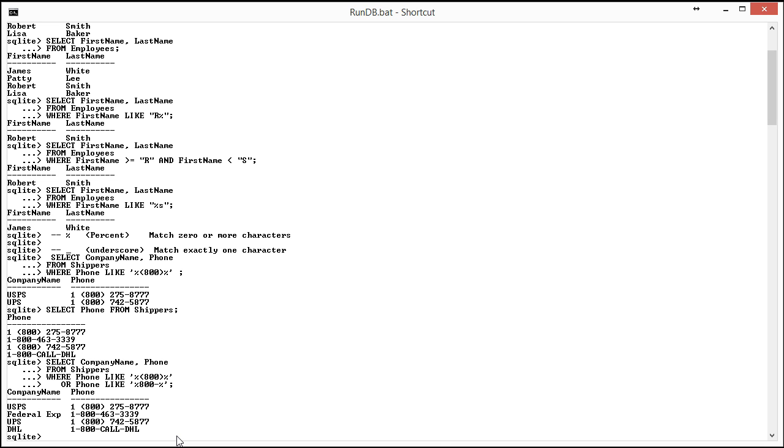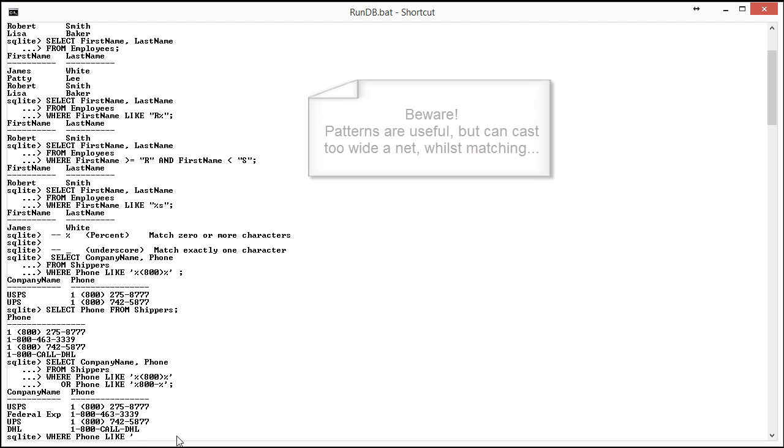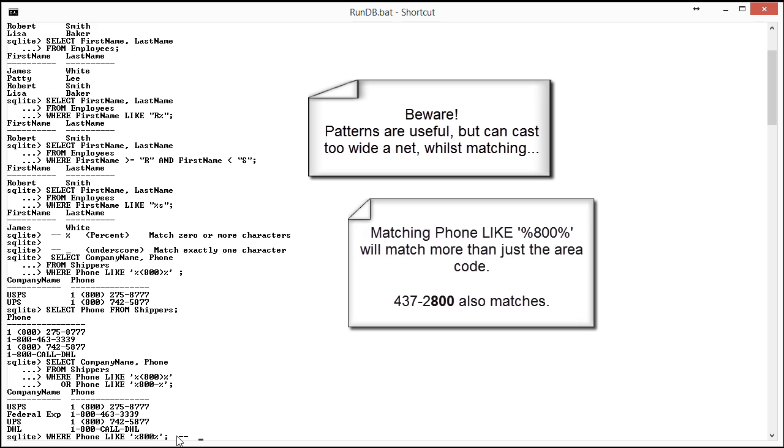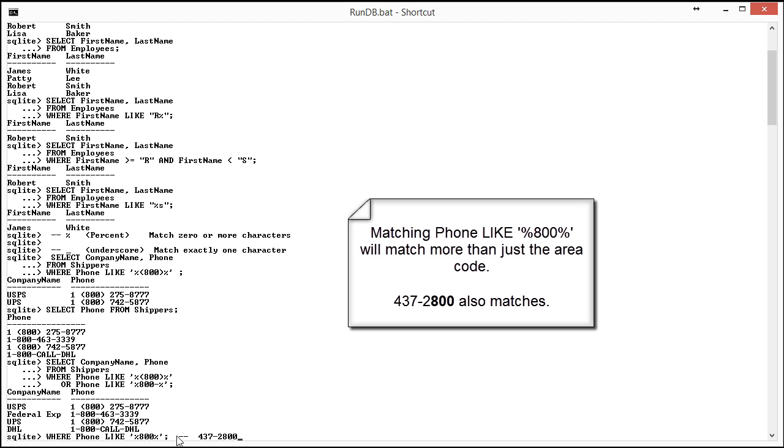But you could say, why don't you just do a where clause like where phone like percent 800? Because that would also cover that case. Well, the reason I didn't do that is what happened if I had a phone number like 4372800? That would actually get picked up in this where clause because of the 800. And that's really not a 1-800 number.